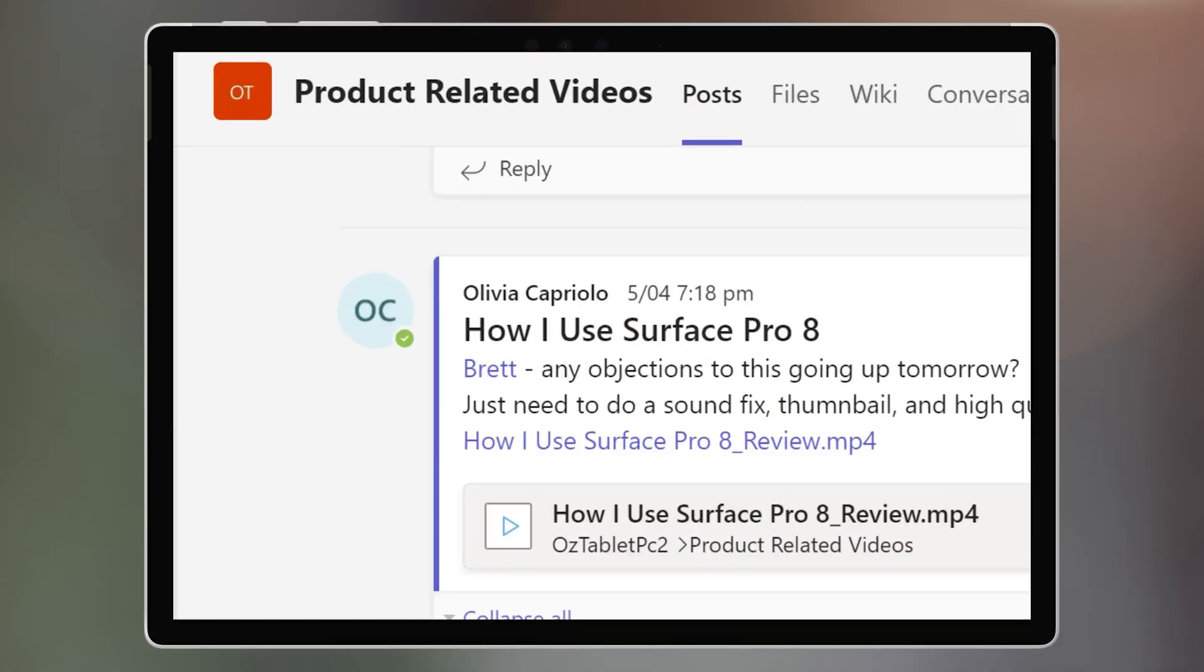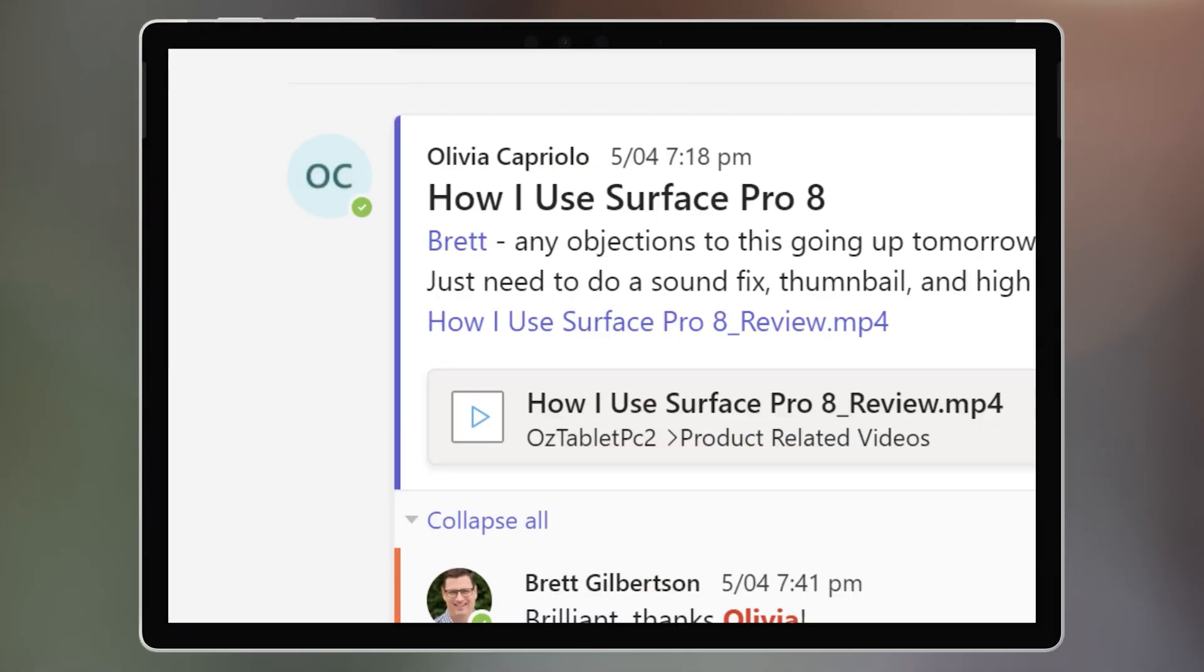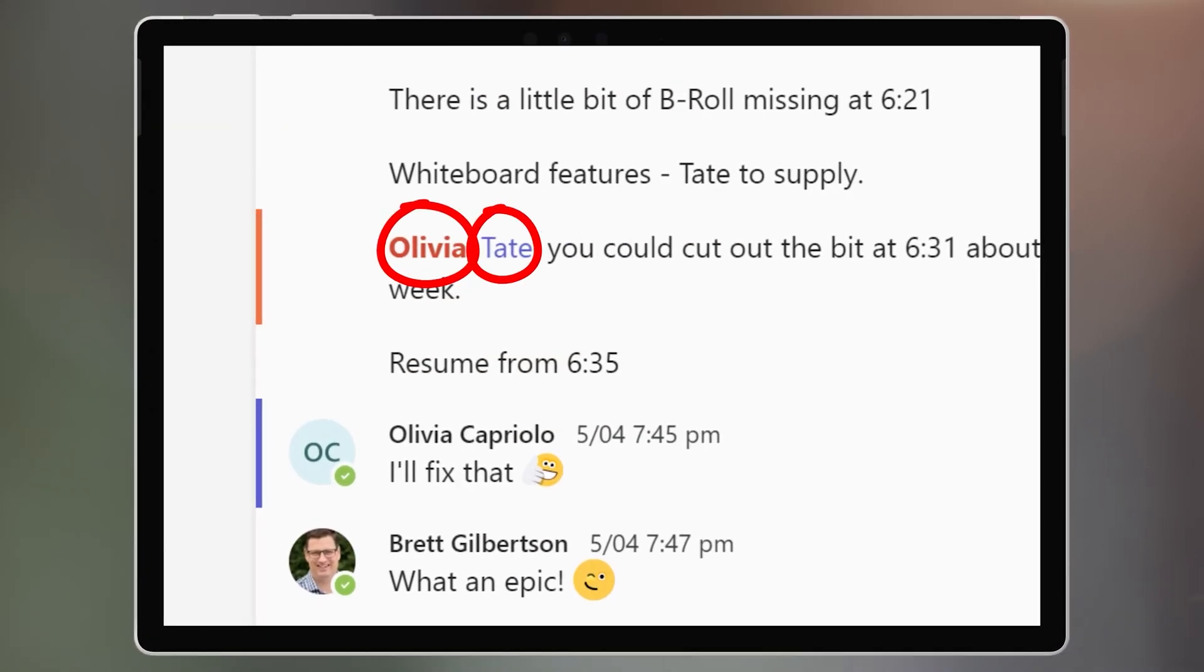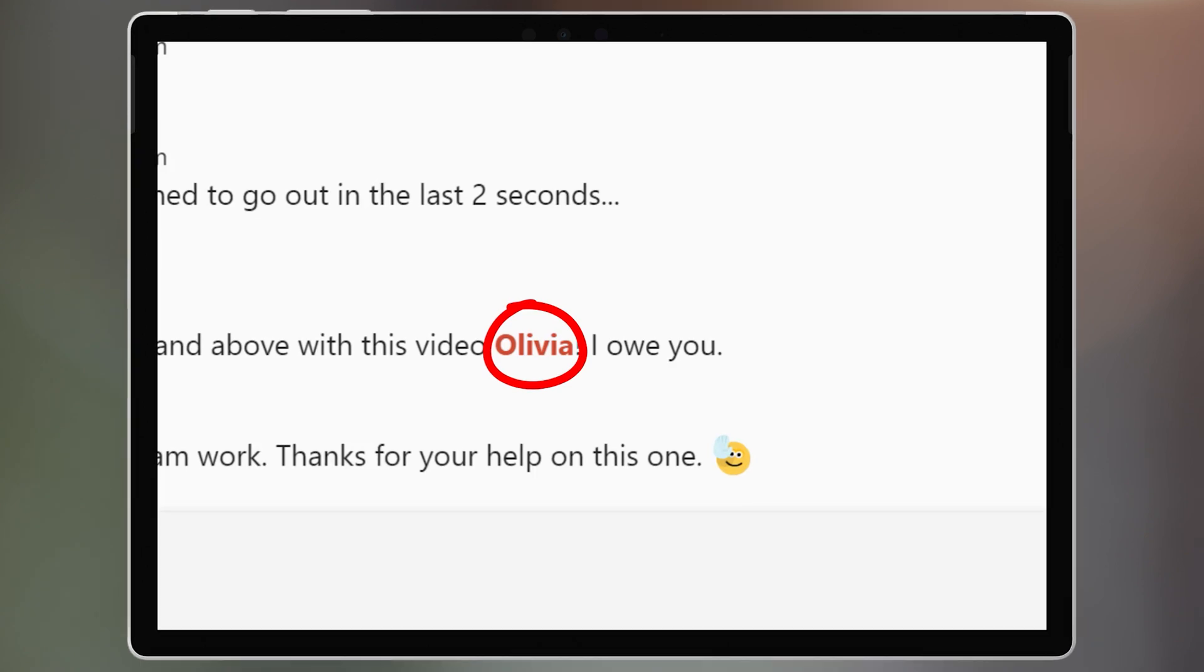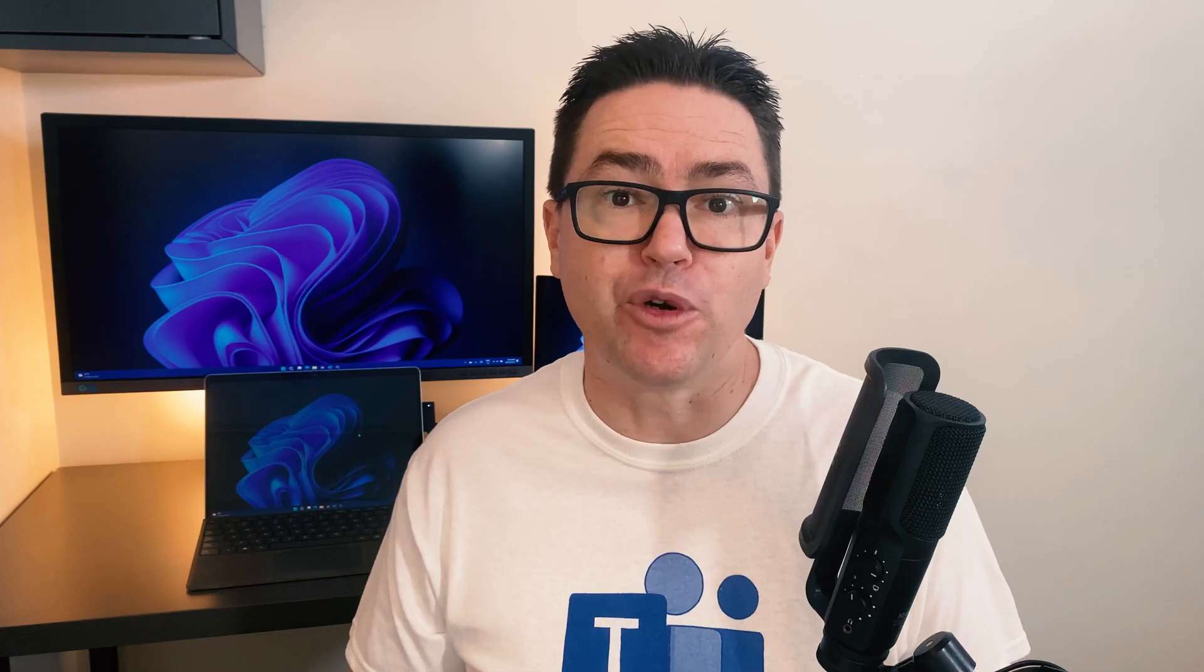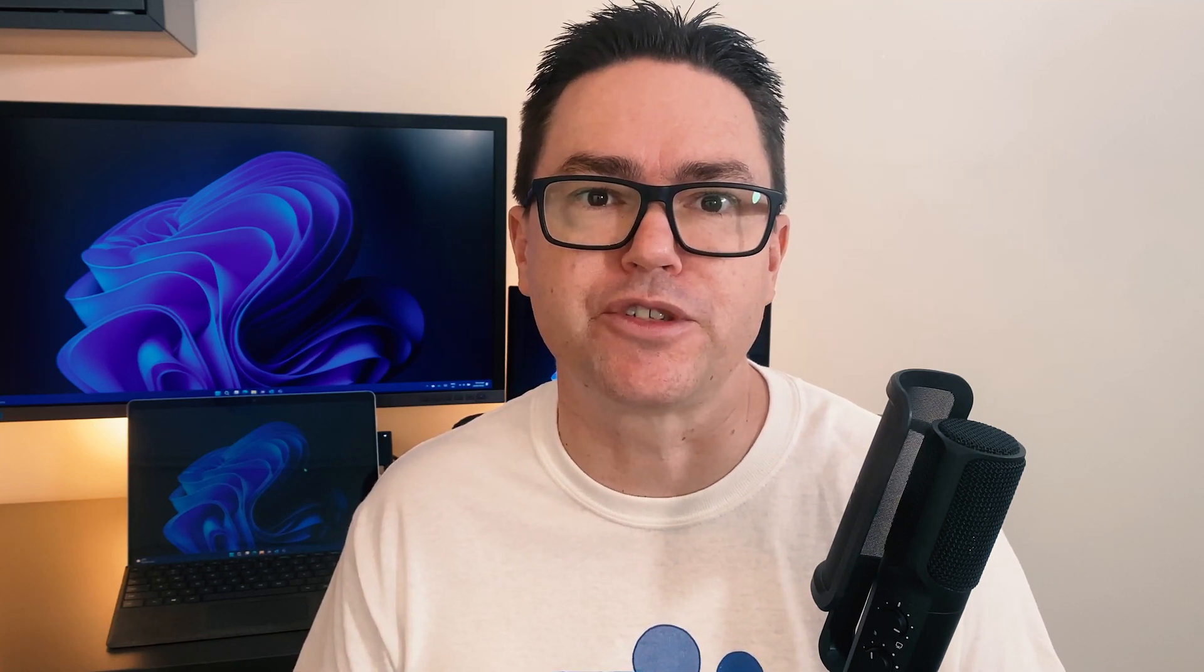An app mention is a simple way of tagging or calling someone's attention to what you have written. If you're in a team with 20 people, how do you make sure that the correct people get notified to read your post?